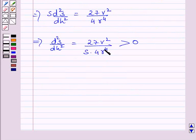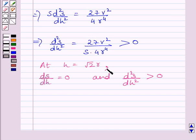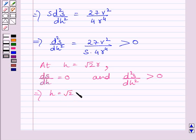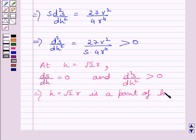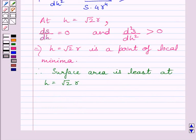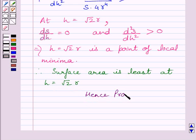We know volume, radius, and surface area can never have negative values, so the second derivative is greater than 0. At h equals root 2·r, dS/dh equals 0 and d²S/dh² is greater than 0, so h equals root 2·r is a point of local minimum. Therefore the surface area is minimum at h equals root 2·r. Hence proved. This completes the session. Hope you understood the solution.